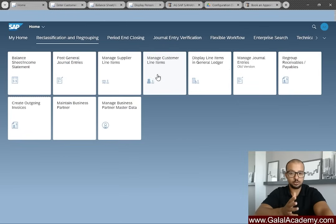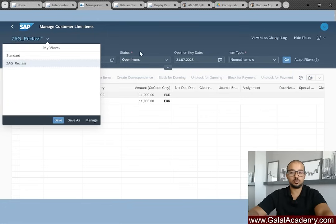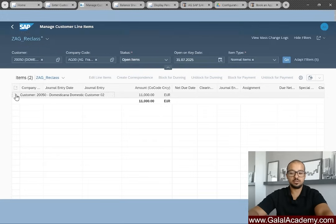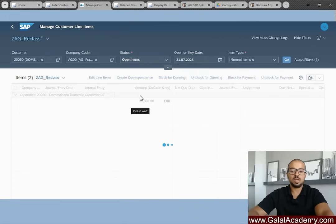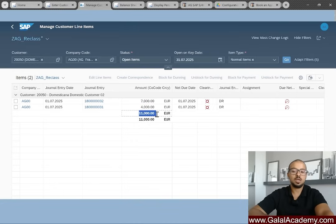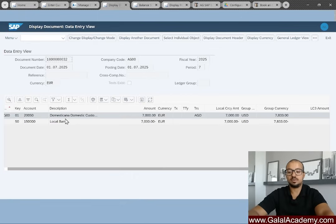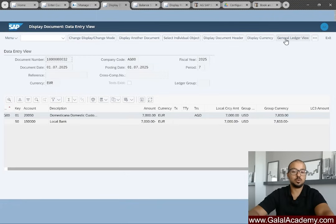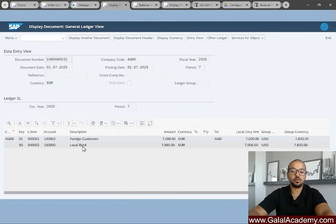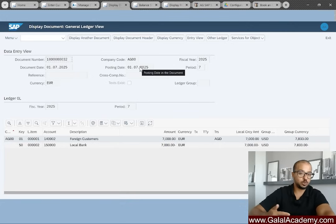Now let's check the customer line items using the 'Manage Customer Line Items' tile. Entering customer 250 and company code, selecting open items, we can see two invoices posted to this customer — one for 4,000 posted earlier and the one just posted for 7,000, totaling 11,000. Opening the journal entry analyzer we see a debit to the customer and credit to the local bank account. Switching to General Ledger view confirms a debit to Foreign Customers and credit to local bank.